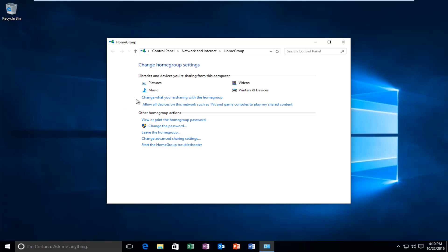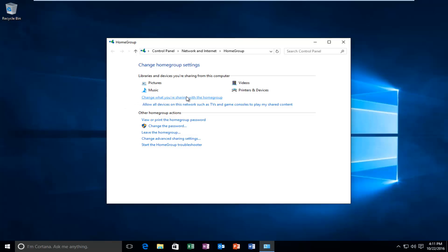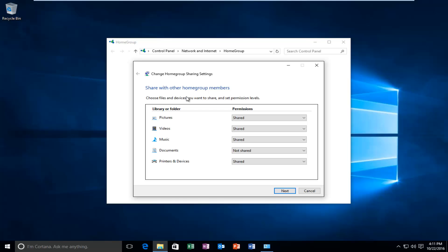Then you want to left click on "change what you're sharing with the home group." At this point we can change any libraries or folders we're sharing with the home group.